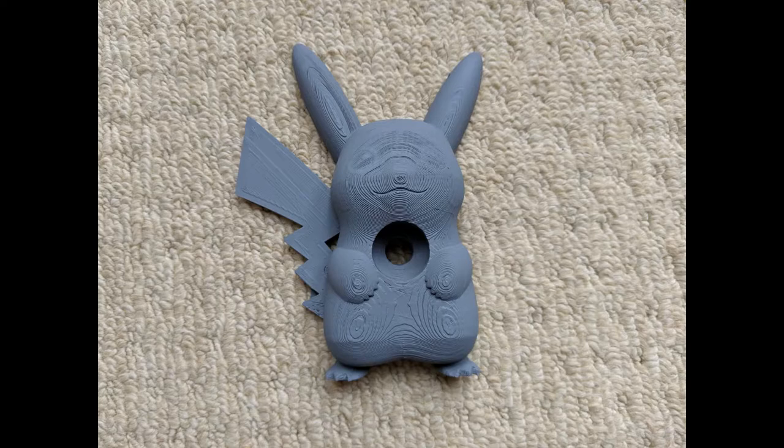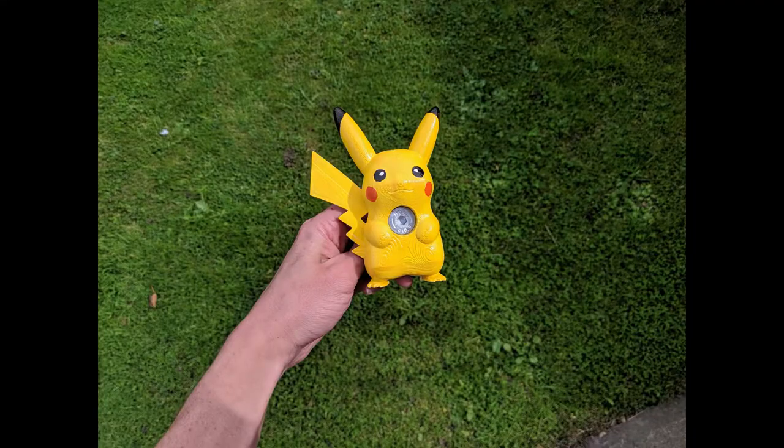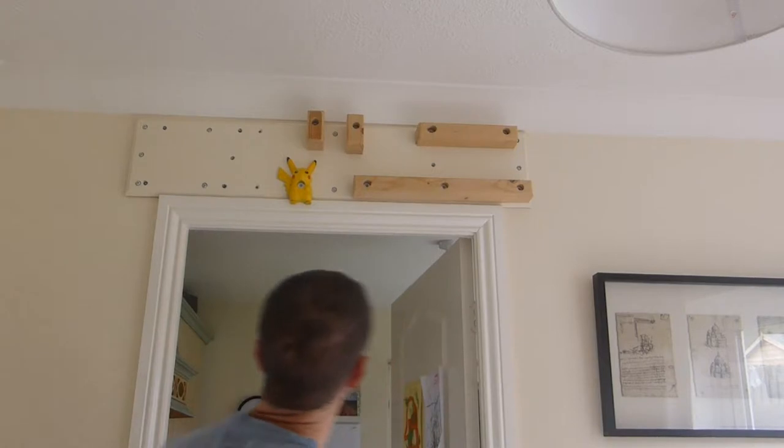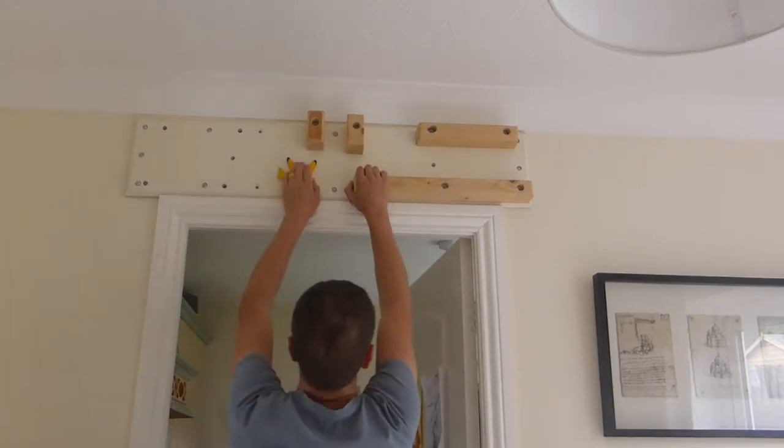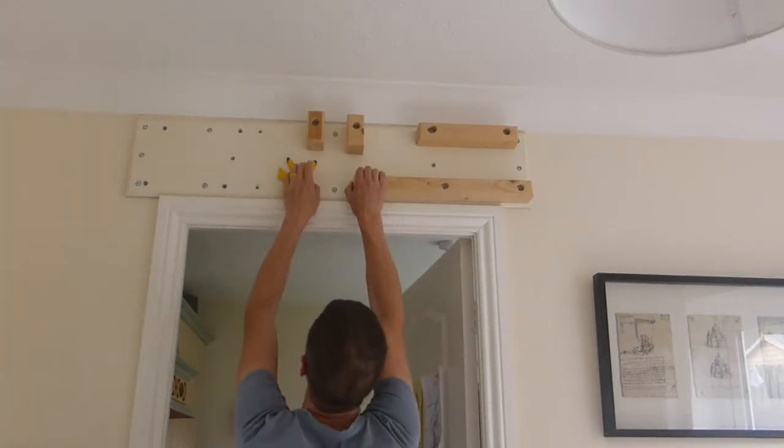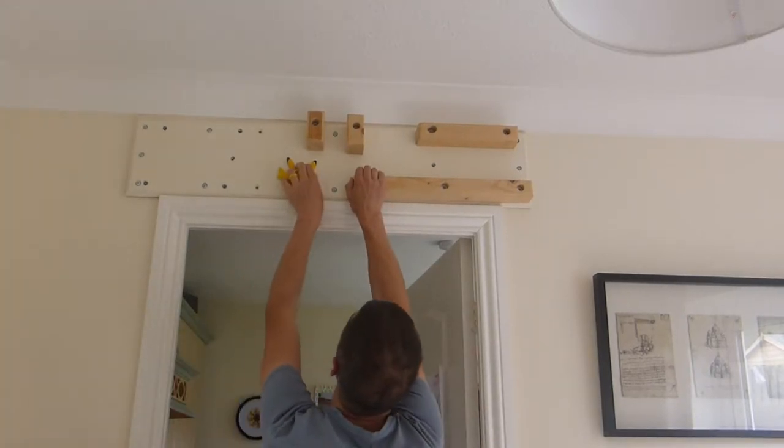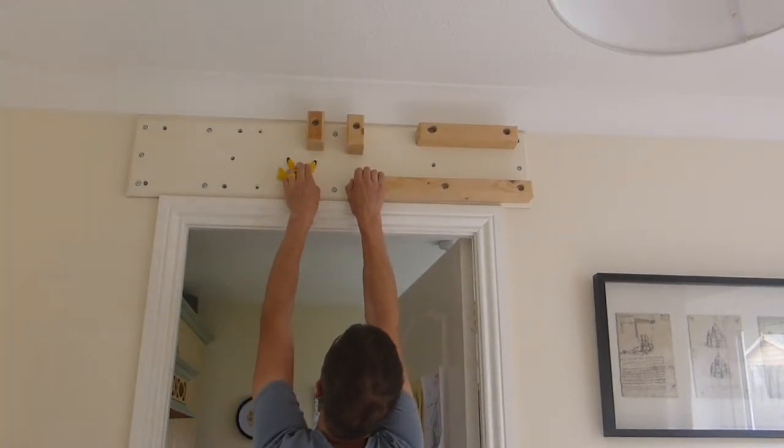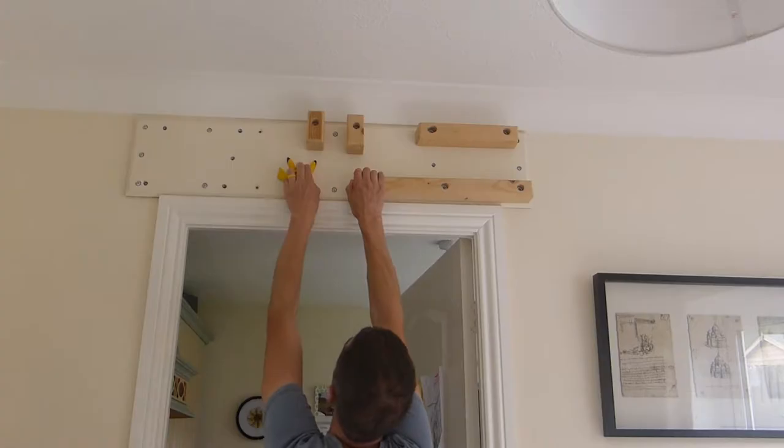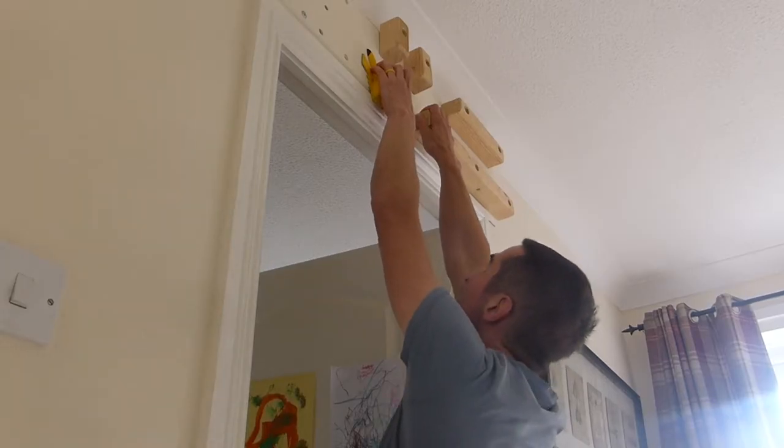I didn't have yellow filament, so after printing, I primed and painted it. He's actually a little bit small for my level of grip strength, and the smooth paint really does not help. I can just hang from him.